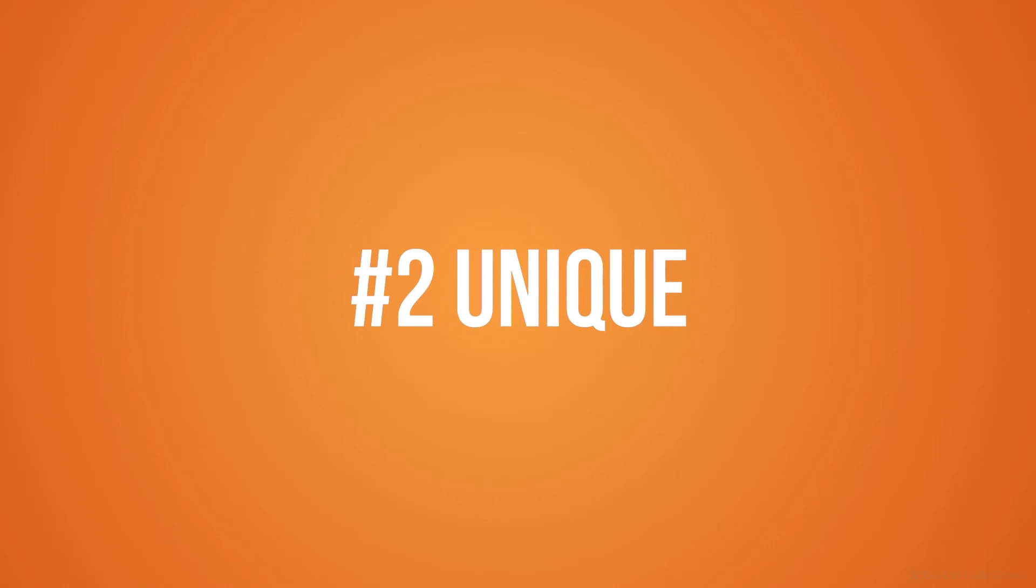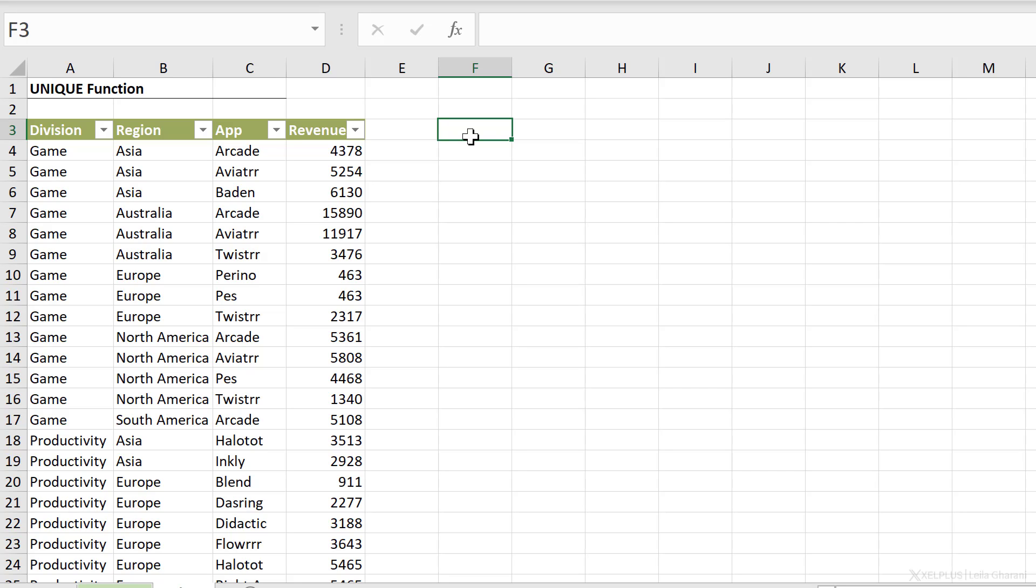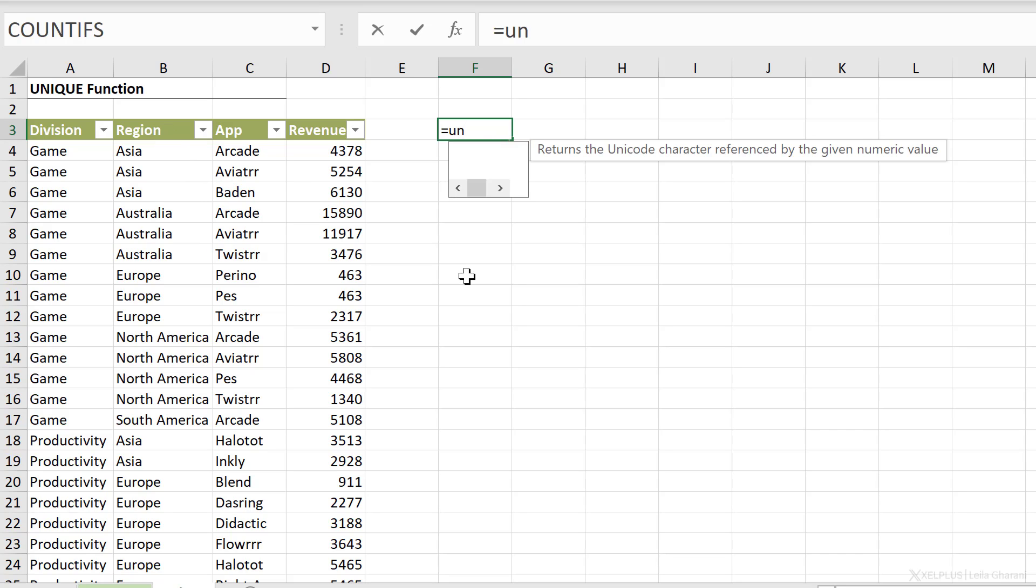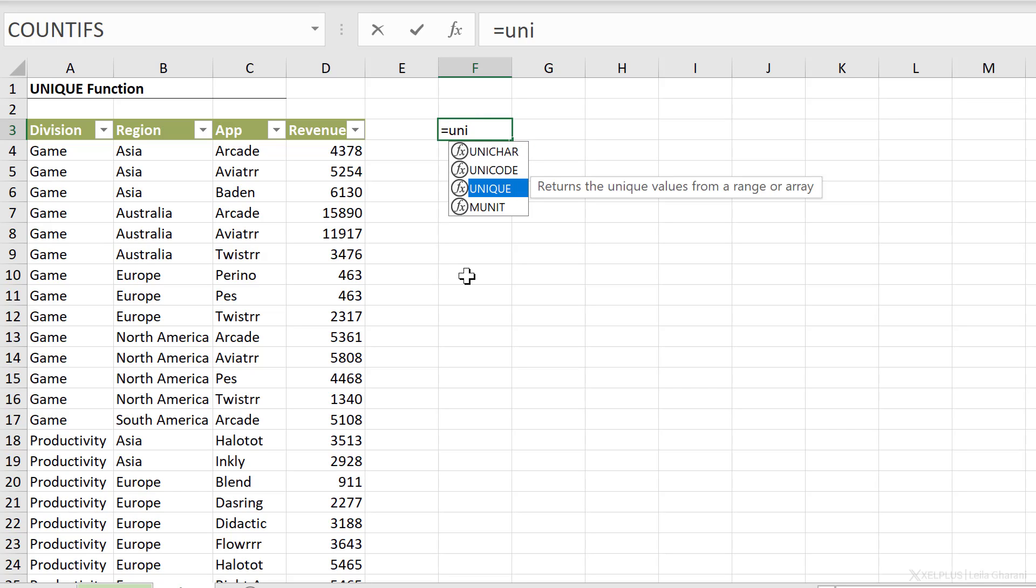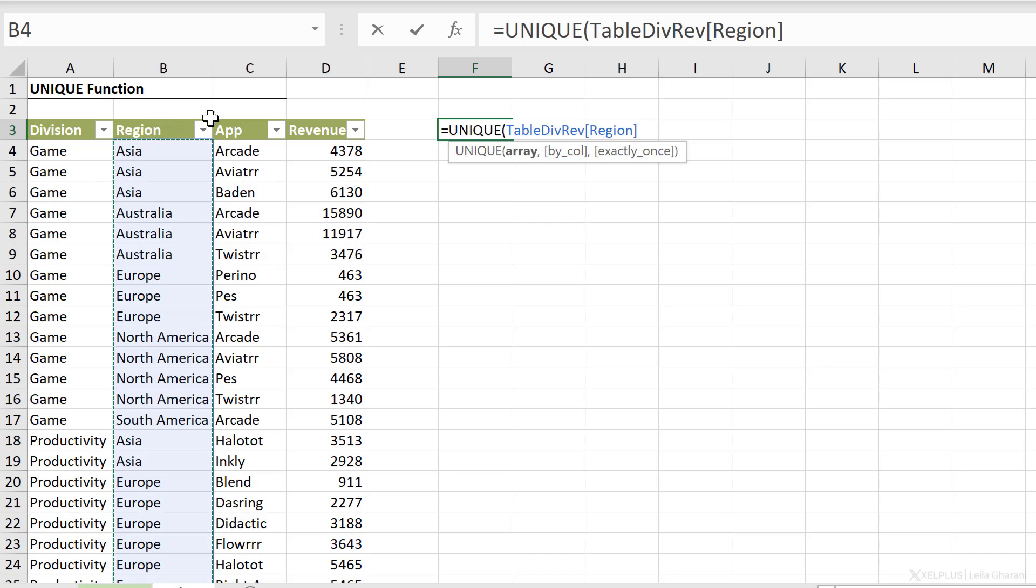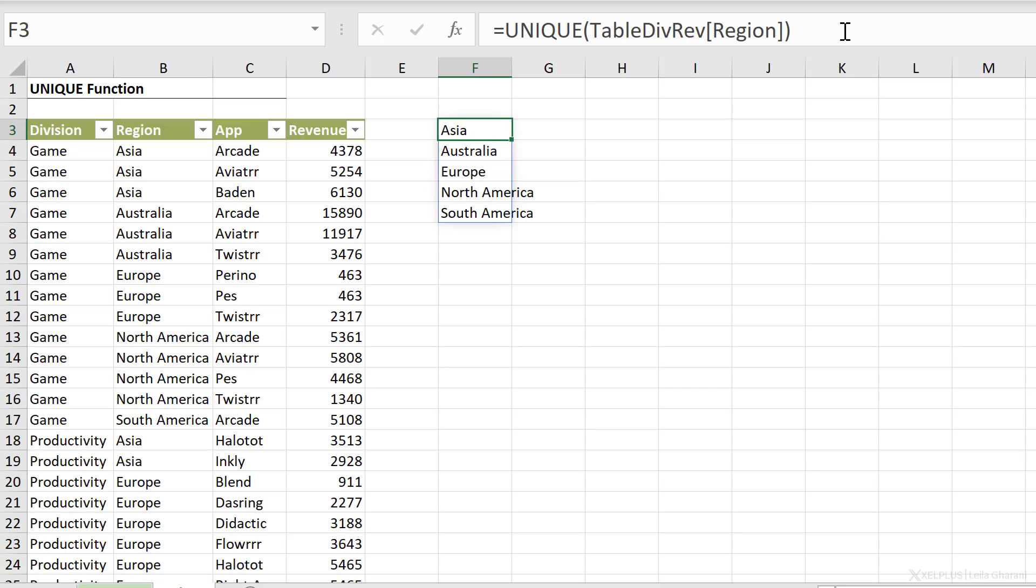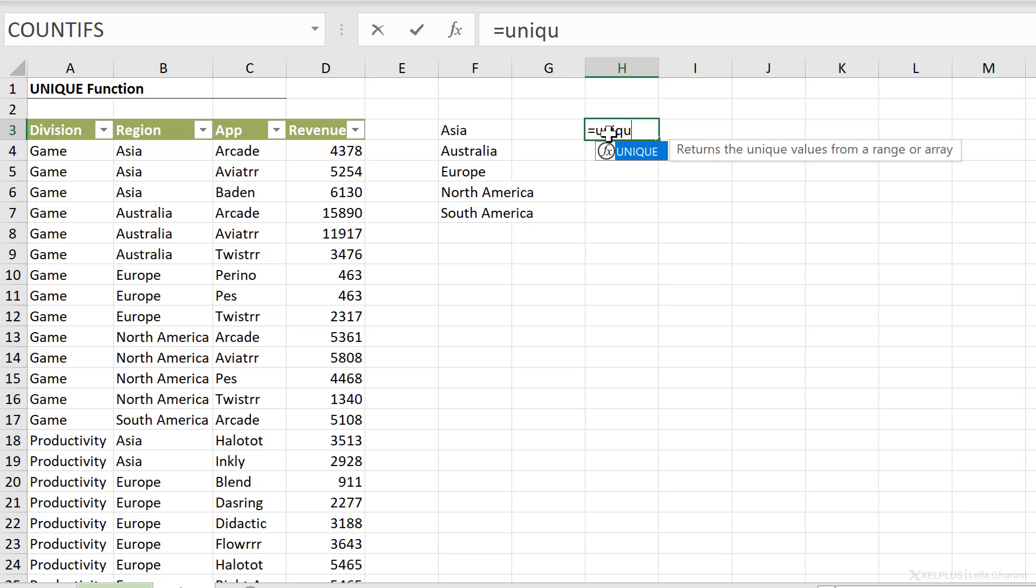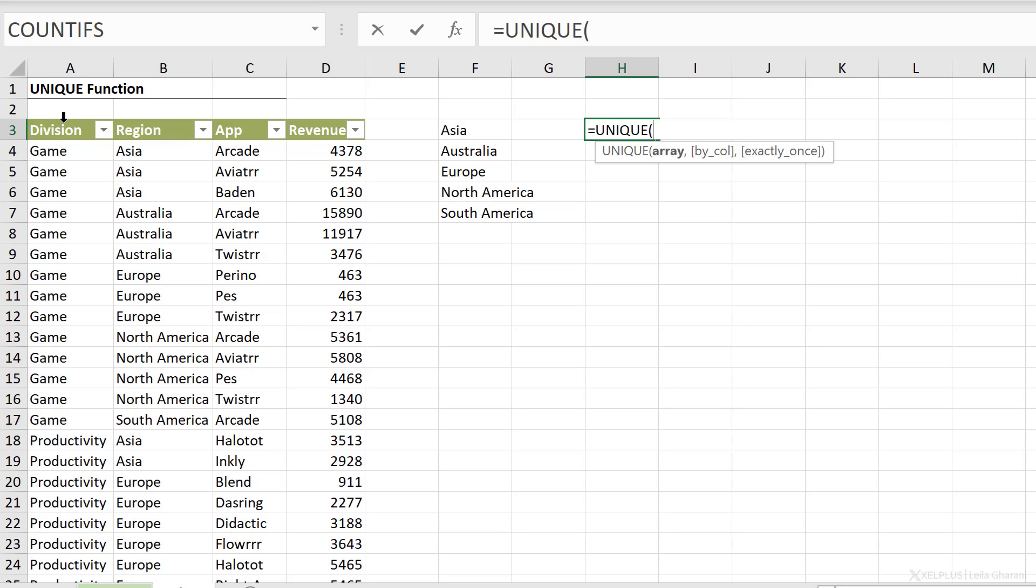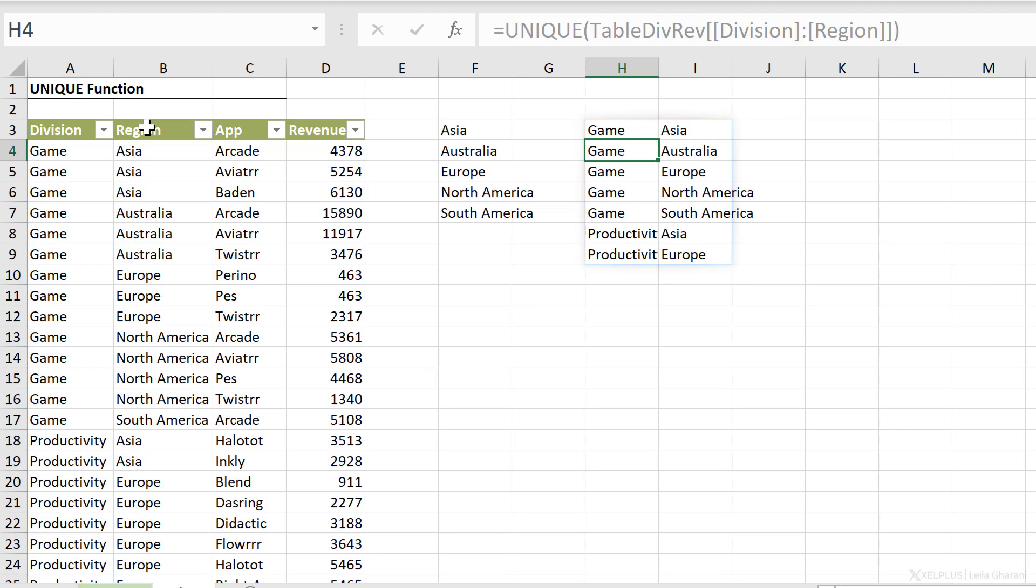Number two, the unique function. With the unique function, you dynamically get a distinct list of values. So for example, let's say I want to get a distinct list for region here. All I have to do is type in unique. Press tab to accept it and select our array. The array in this case is a column because here I'm dealing with an Excel table. So it's enough if I just select the column here and I get my structured referencing. If I close the bracket and press enter, I already get a distinct list of values. You can do this for one or more columns. So let's say you wanted to grab the unique combination for division and region. This time your array is going to become division and region together. Close bracket and press enter. And we get a unique combination of the two.